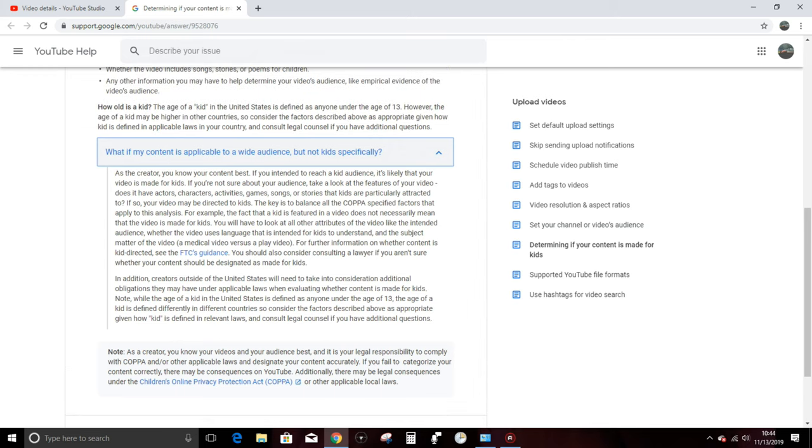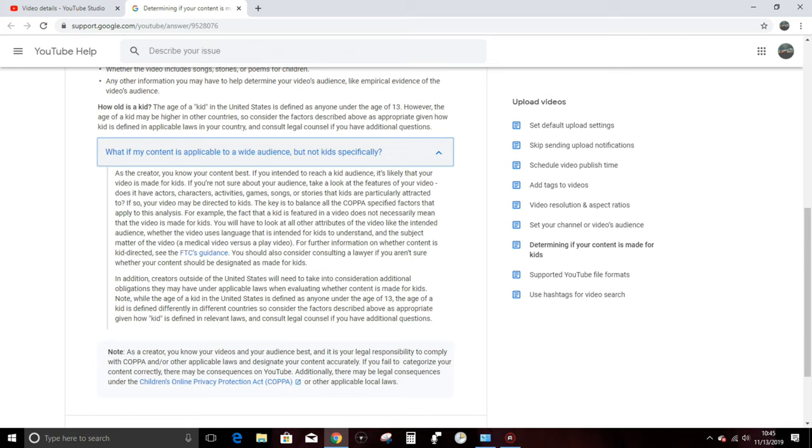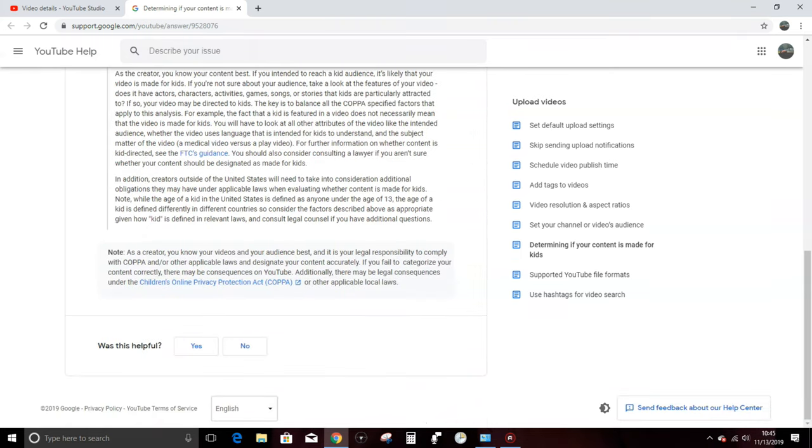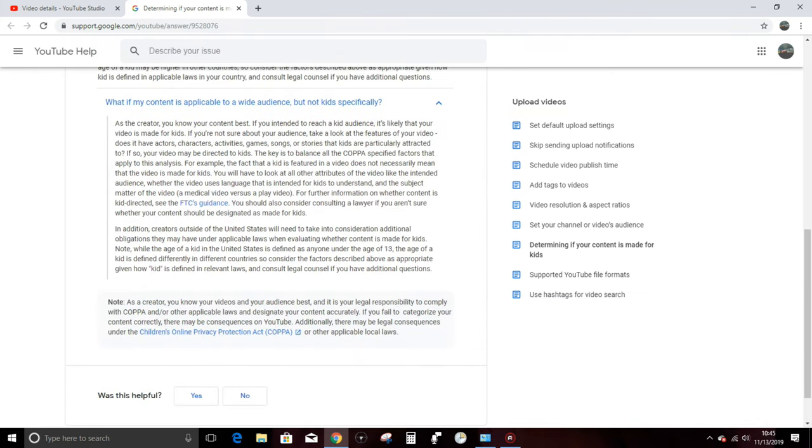Now this is the interesting question. What if my content is applicable to a wide audience but not kids specifically? Well, I'd say that I fall under this umbrella. I'm not producing my content exclusively for people who are age 13 or under, but I do know that people who do fall within that age bracket watch my videos from time to time. As the creator, you know your content best. Damn straight. If you intended to reach a kid audience, I really wish they would stop saying the word kid, it's likely that your video is made for kids. But hold on a second, I don't know the actual audience or the empirical evidence for my content until I've already released it. Interesting.